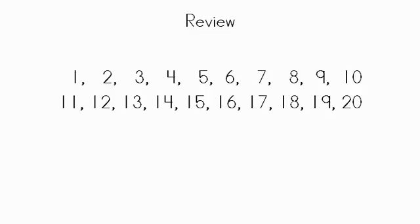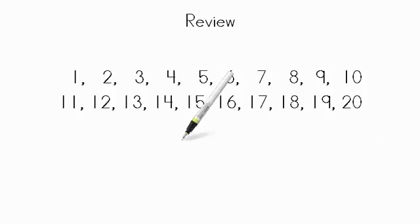We've been reviewing counting from 1 to 20. We're going to practice it one more time. As I point to the number, you say the number. Ready?